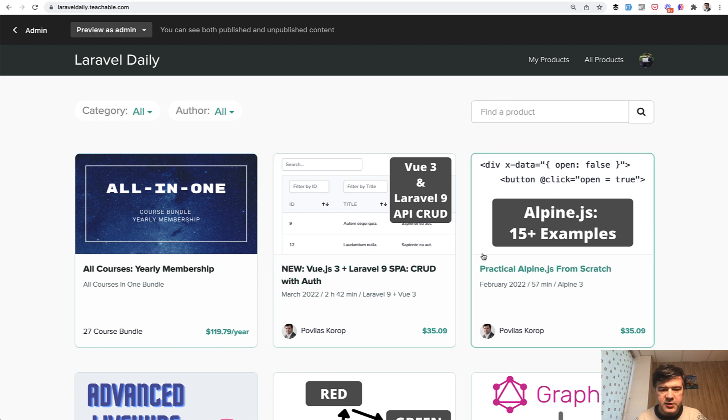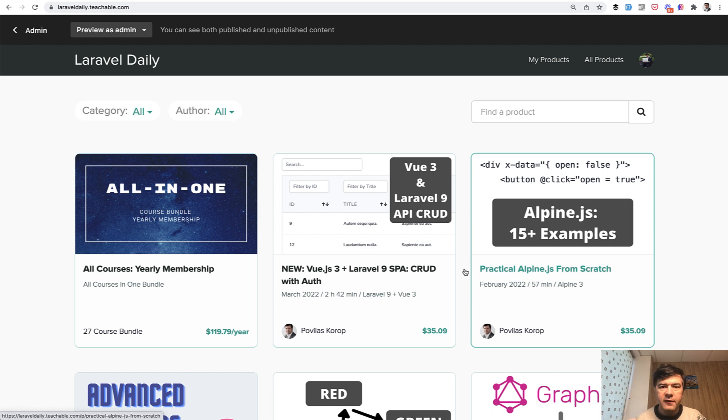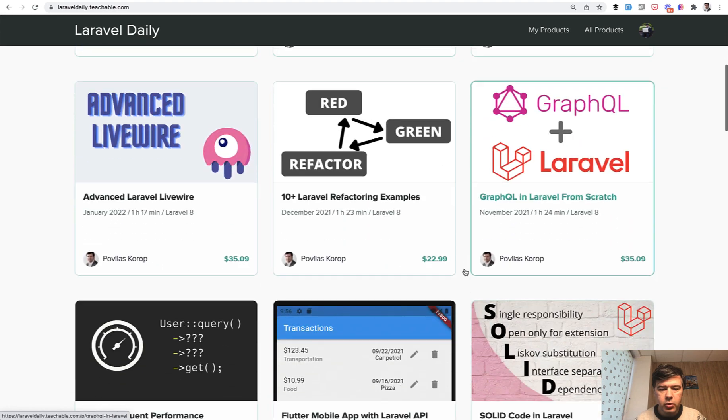This one, Vue.js 3 with Composition API, CRUD page, SPA single page application with Laravel on the backend with API. And this is actually the first course that I have republished, the older course.